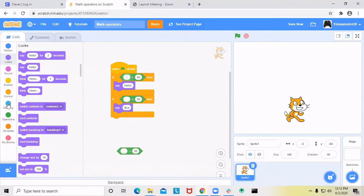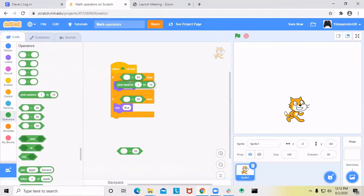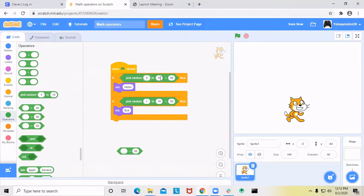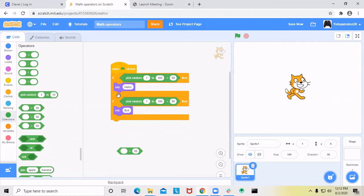I'm going to use the pick random block and say pick random between 1 and 100. So this is saying: if the number between 1 and 100 is greater than 50, the sprite will say hello. If the number is less than 50, it'll say bye. When I click it, that number was less than 50, so it said bye.